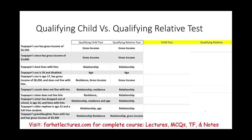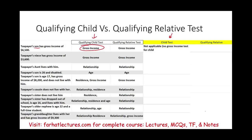Starting with: taxpayer's son has a gross income of $6,500. When it comes to the qualifying child test, gross income is not a relevant factor. It doesn't matter whether your child makes $6,500, $65,000, or $6.5 million — it's not relevant. Gross income is not one of the qualifying tests for a child, so there is no gross income test for the child. It's an irrelevant test.